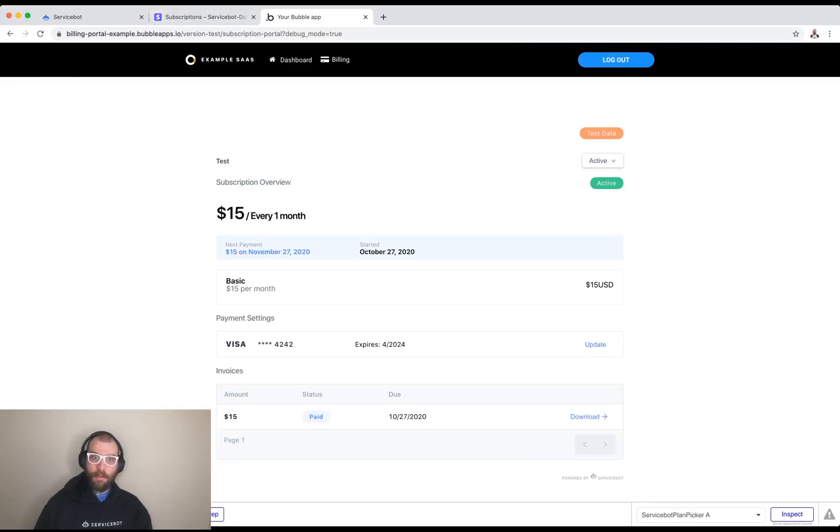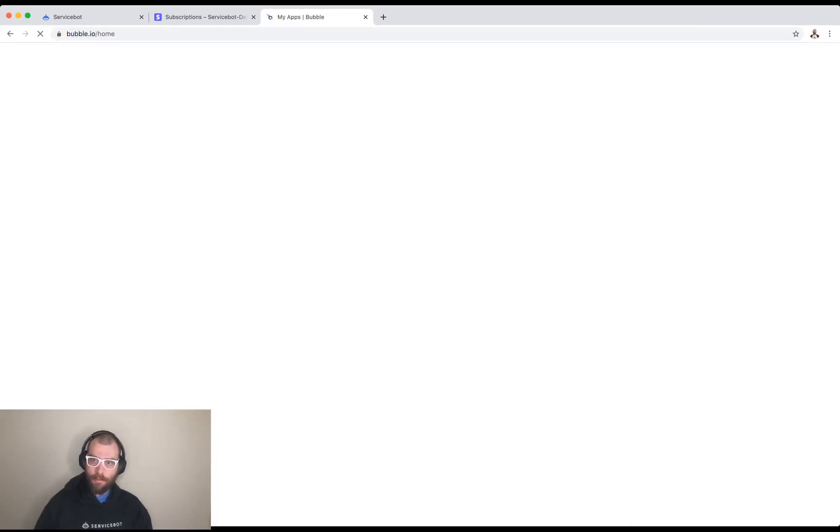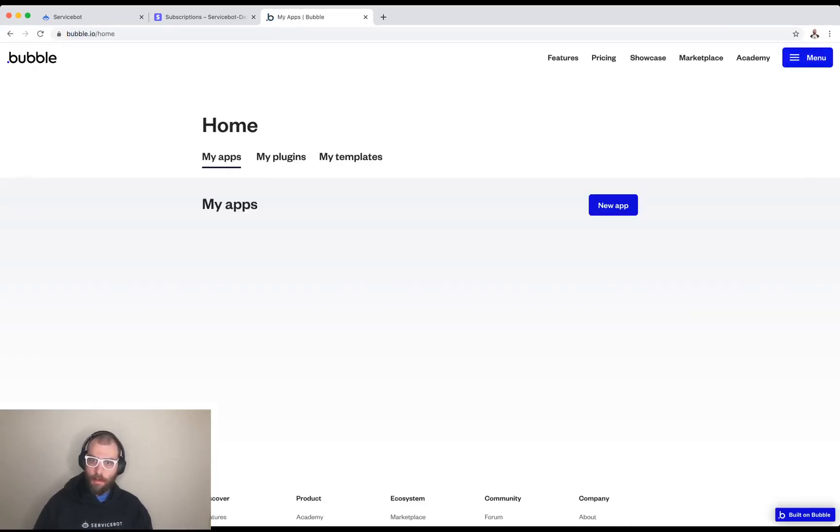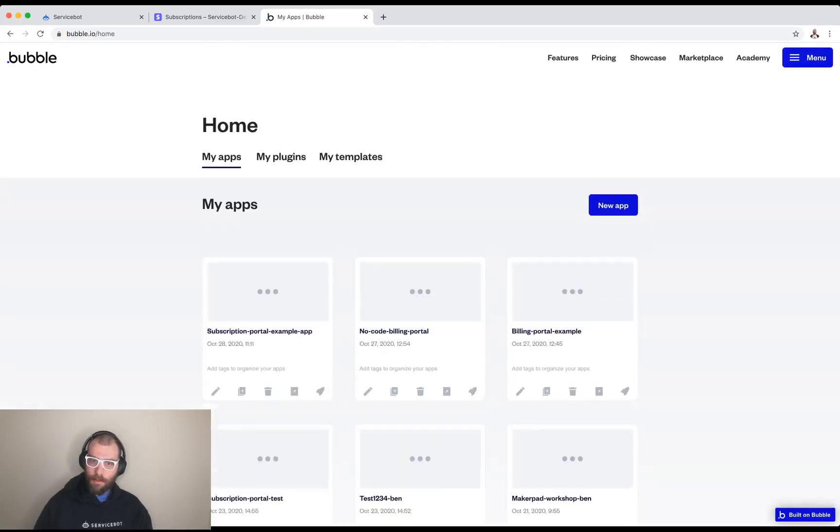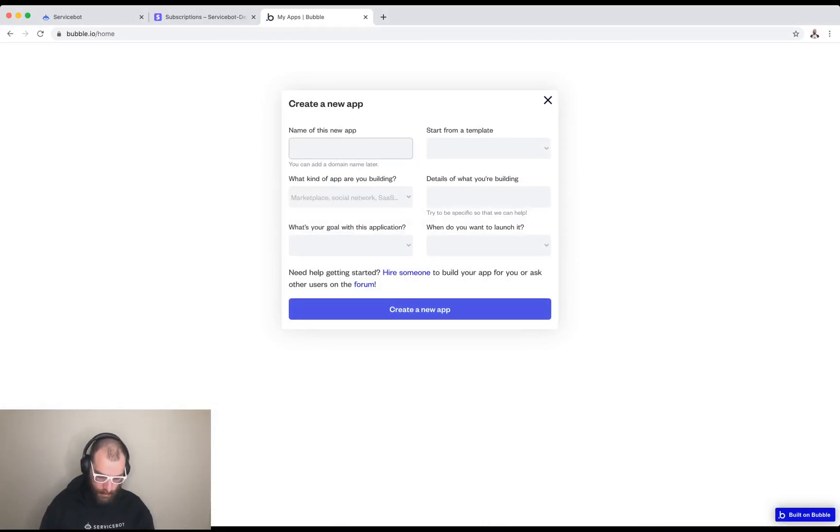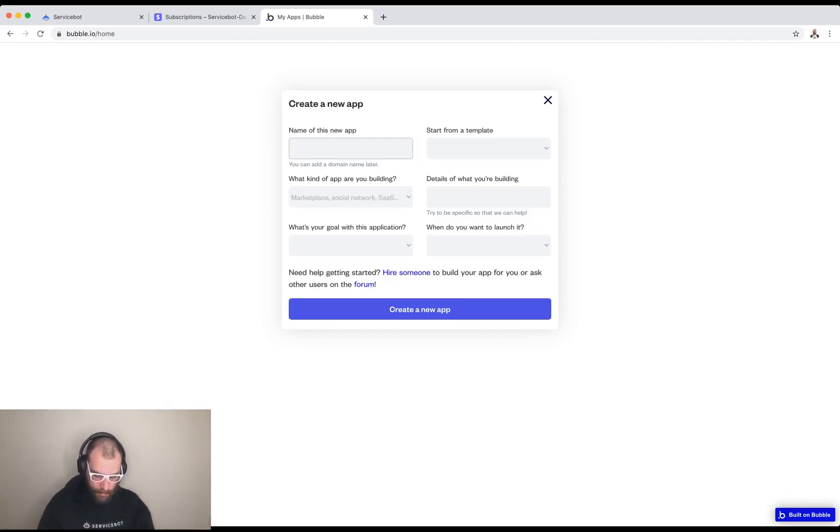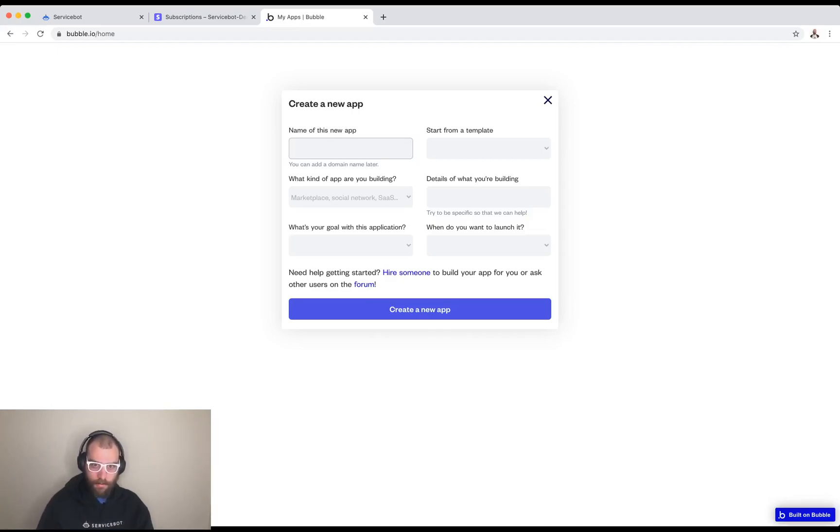Let's get started. The first thing I want to do is go to bubble and create a new bubble application. What I'm going to be using is a template we built that has a lot of this functionality. It just has a very basic application. I don't like having to build login form after login form and dashboard after dashboard over again.